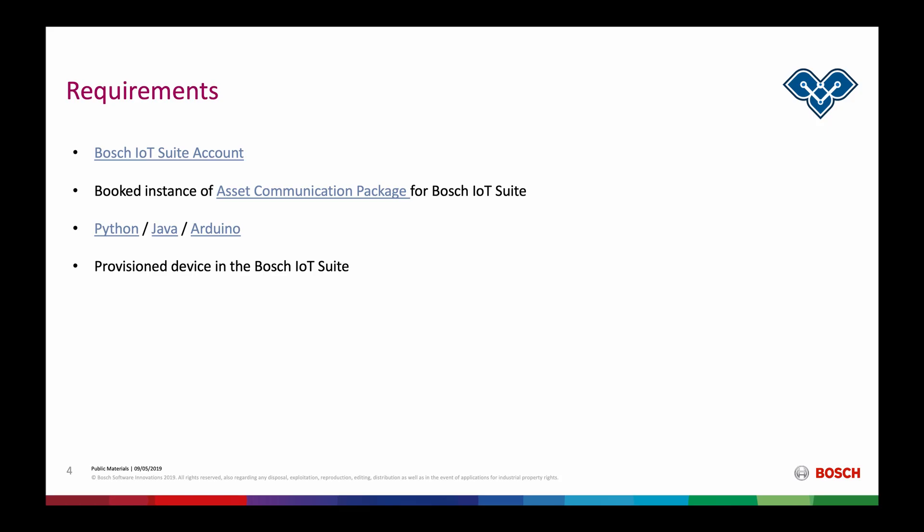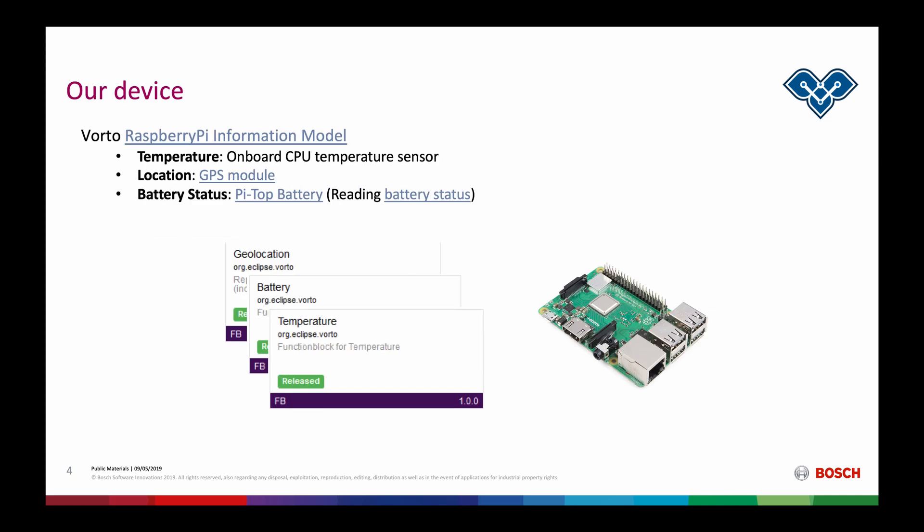Switching back to the slides, we can see that we have fulfilled all the requirements and we can now start integrating our device with Python. To give you a basic understanding about how our device looks like and what features and capability it has, we will be using this Raspberry Pi 3 model with the onboard CPU temperature sensor. We can connect the GPS module for the location and the Pi-TOP battery for the battery status. In this short video we will only integrate the temperature sensor reading from our onboard CPU temperature.